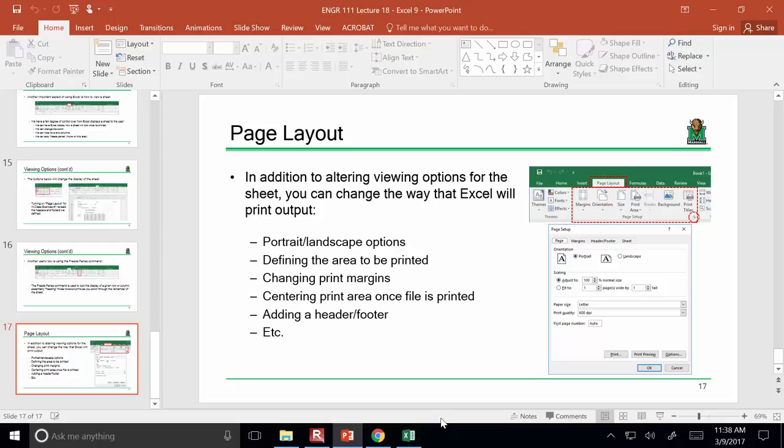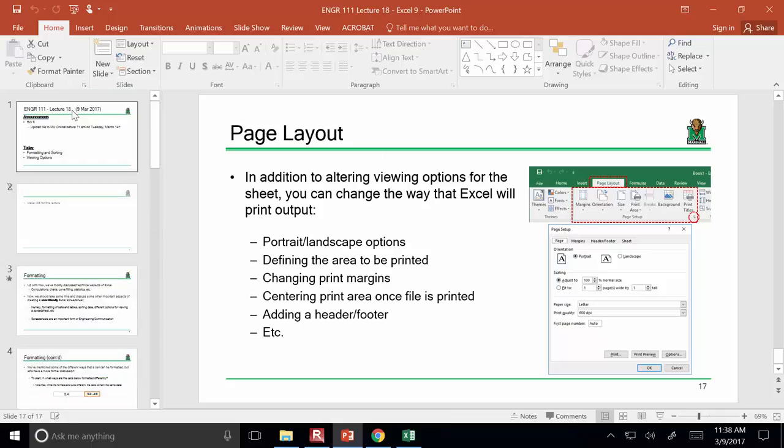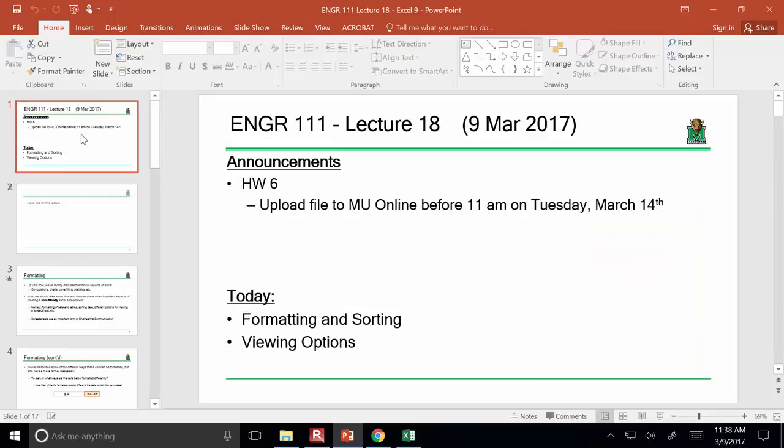Any questions about formatting? Homework assignment number six is due on Tuesday. I'm happy to stay around and answer any questions if you want to work on that or if you've had any problems so far. Otherwise I will see you next time — have a good day.